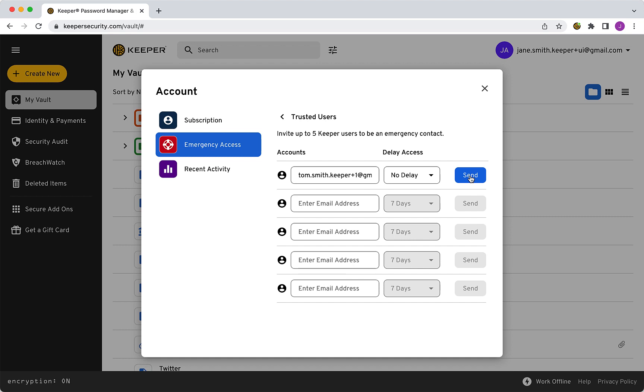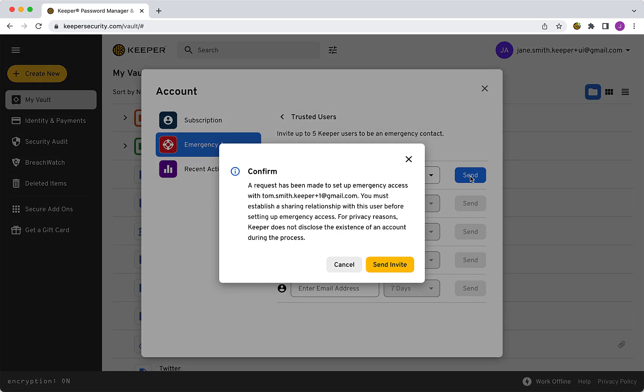If a delay is configured, the countdown begins the moment the trusted user attempts to log into your Vault. In order for a recipient to accept your request, you must first establish a sharing relationship if one hasn't already been established through Keeper's record and folder sharing features.